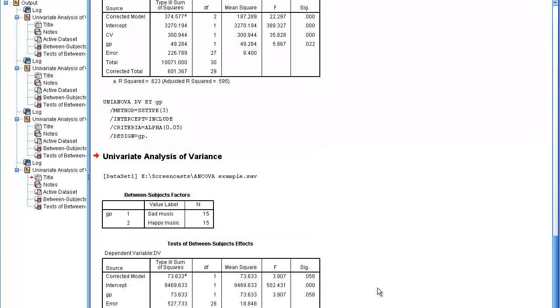And you'll see that the effect of group now is not significant. It's the extra power provided by using the covariate that gives me the significant results, and it demonstrates the value in this case of ANCOVA.